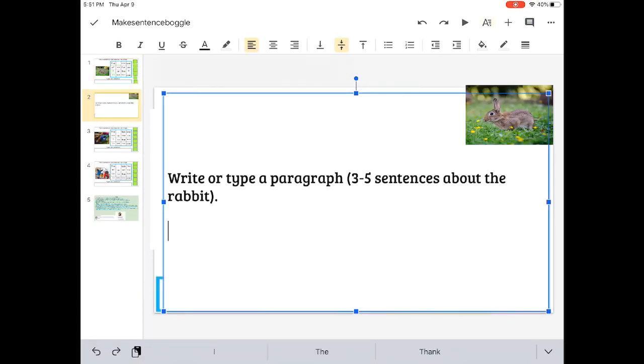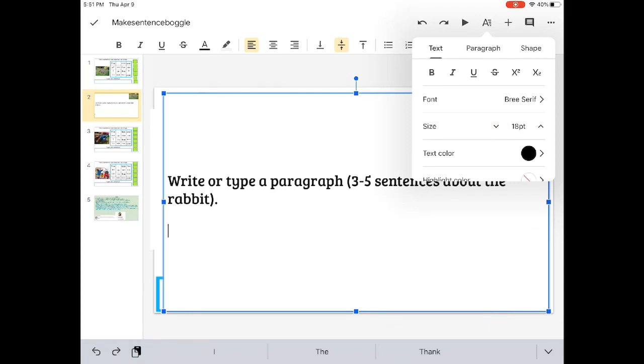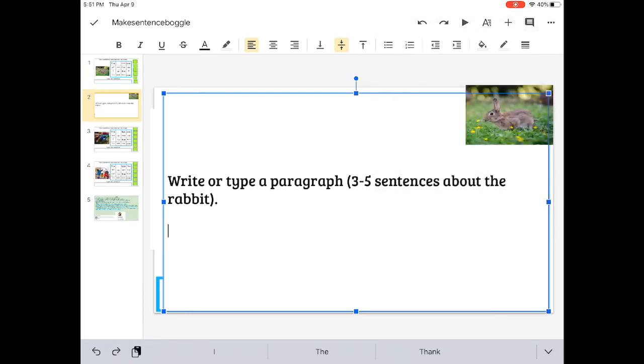All right, now I'm going to write or type in my case a paragraph, which is three to five sentences about the rabbit.